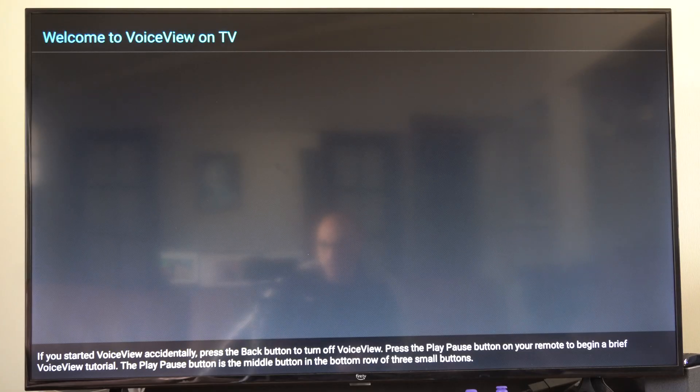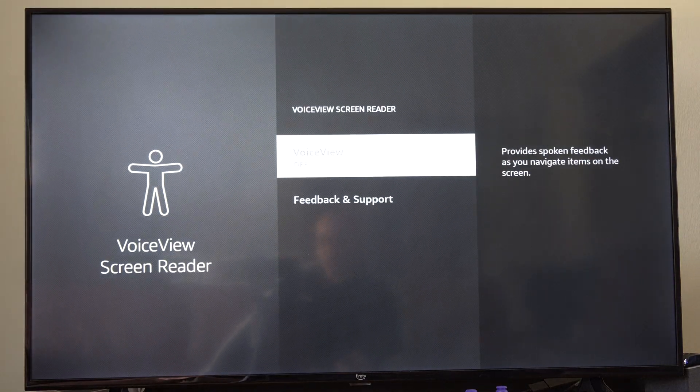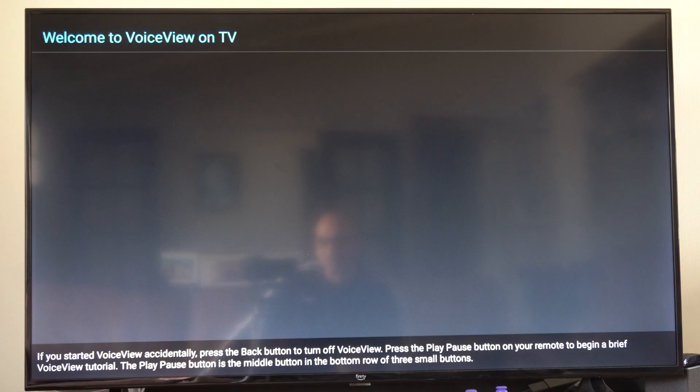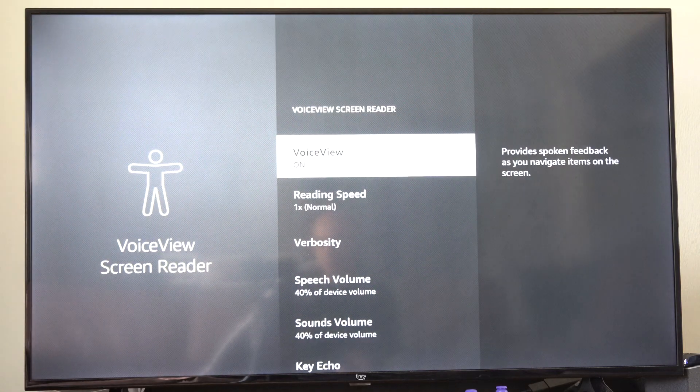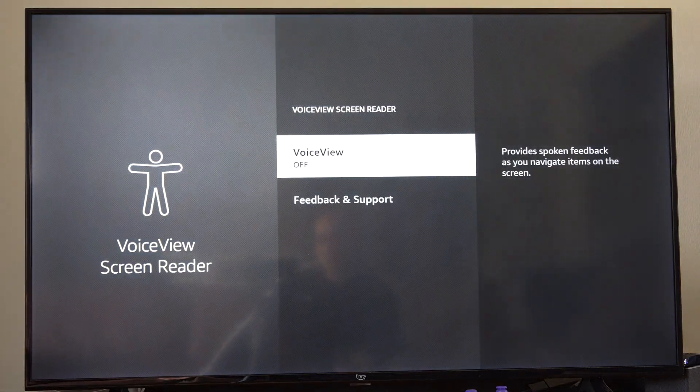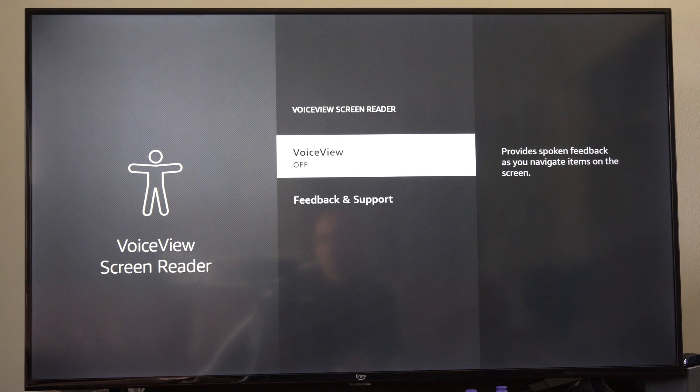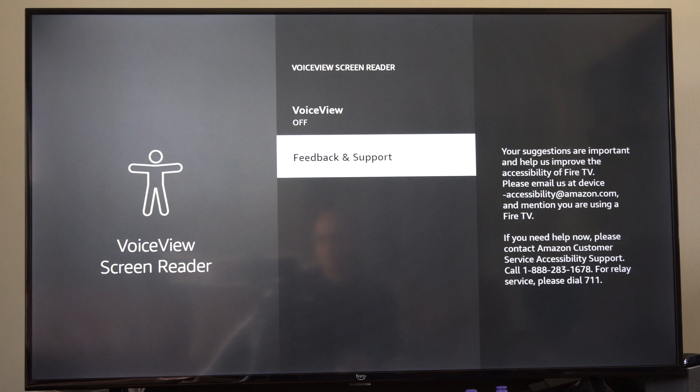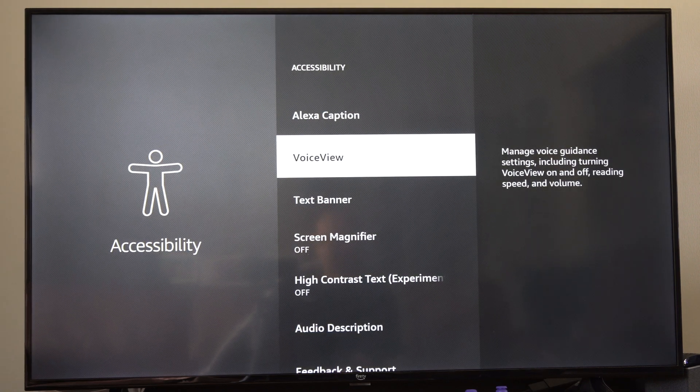So if this keeps turning on and off on you, what you want to do is just select it once. So let's go back under the screen, don't do anything, scroll on down or you can go back. Boom, voice view is turned off.